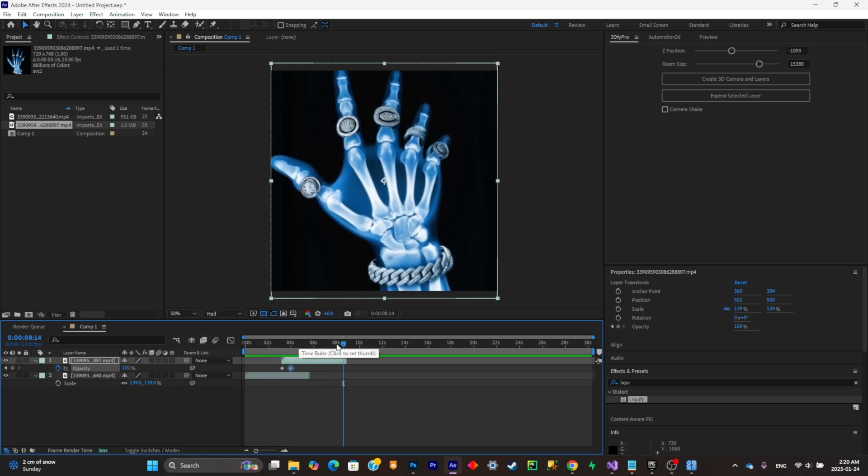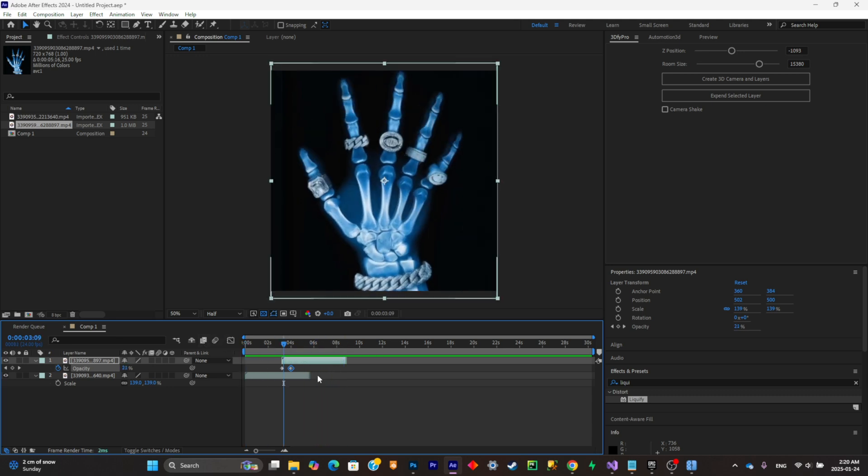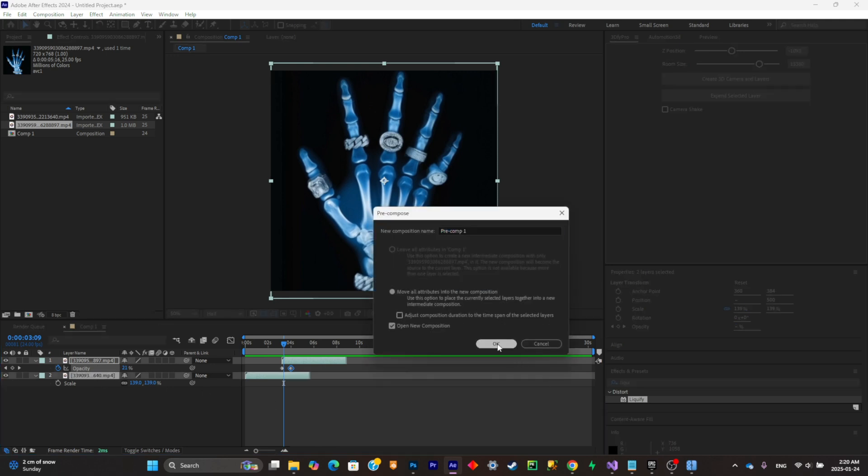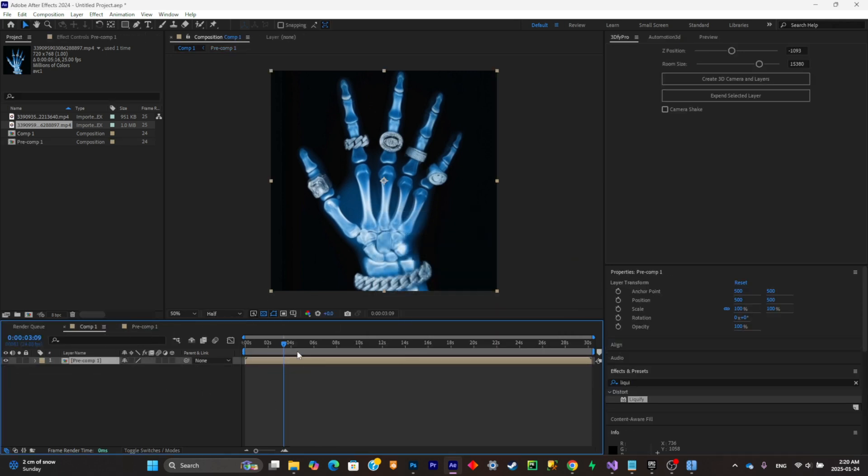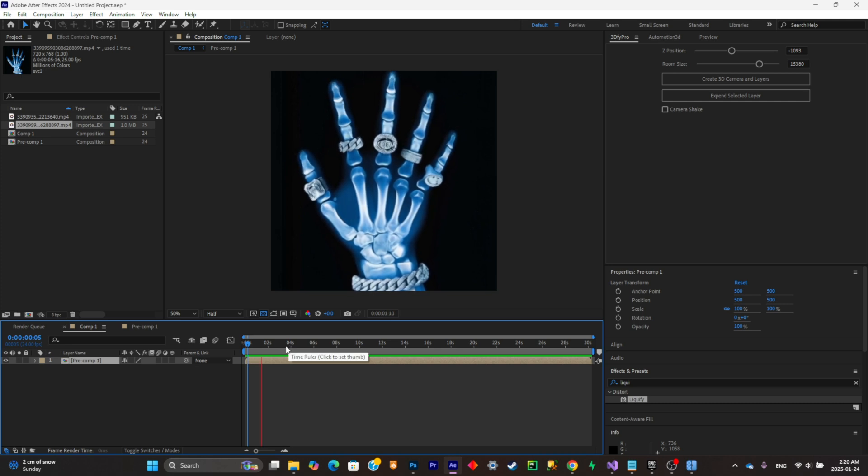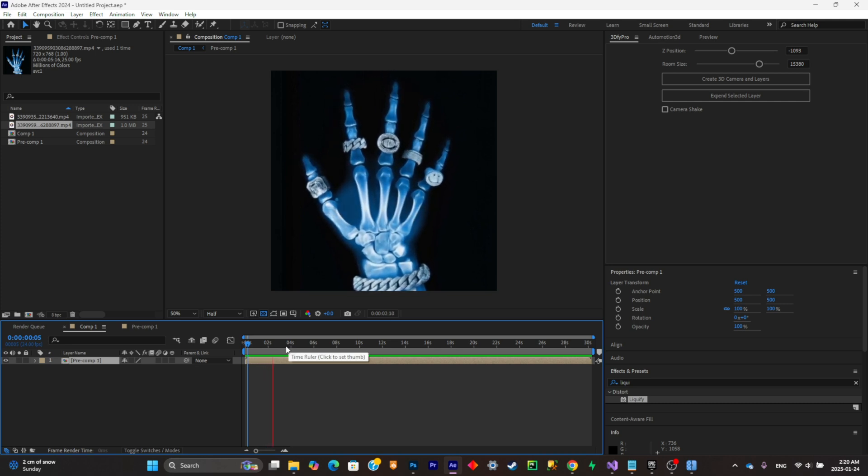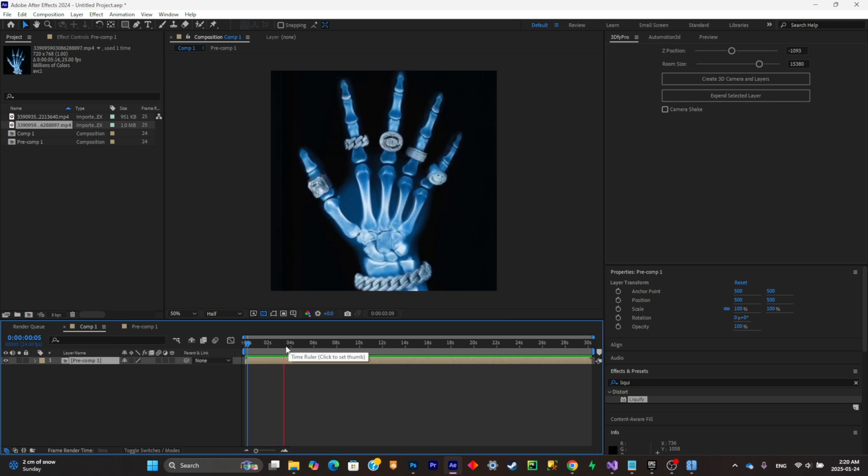Yeah that's a lot cleaner. Now what I can do is pre-comp this animation right there and just start looping it all over again.